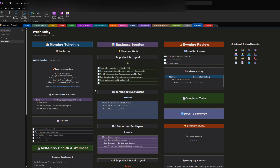The second quadrant is important but not urgent. These are tasks that need to be done but have a scheduled time. For example, a conference call with Mr. Wilson at 5 PM — it's important, but it's not something I need to drop everything for right now because it starts at a set time.